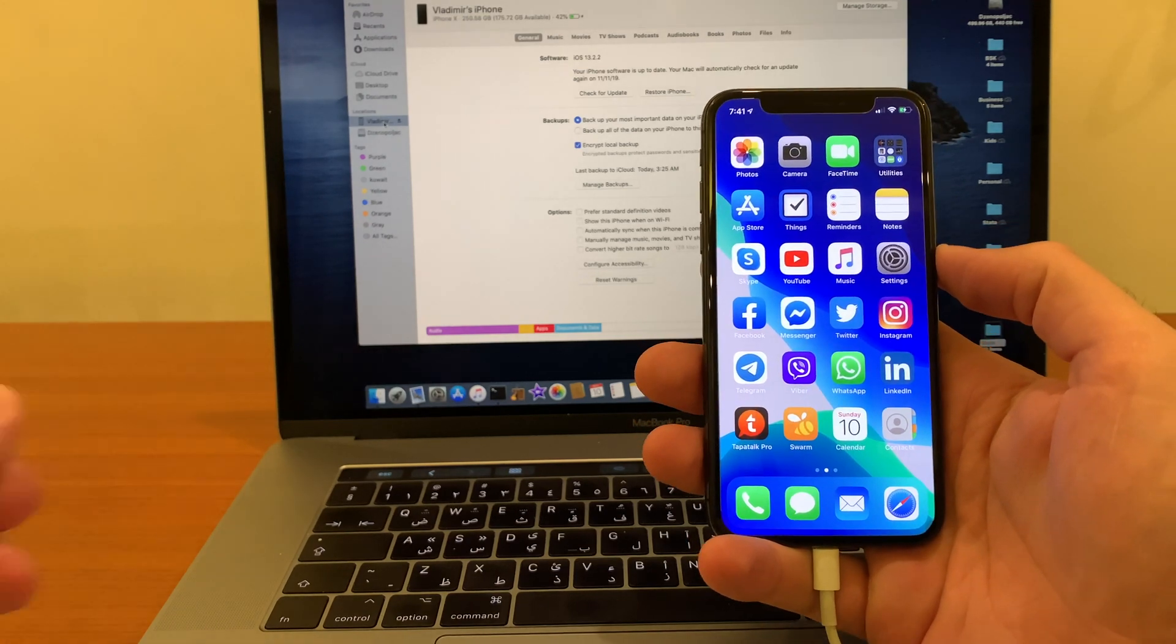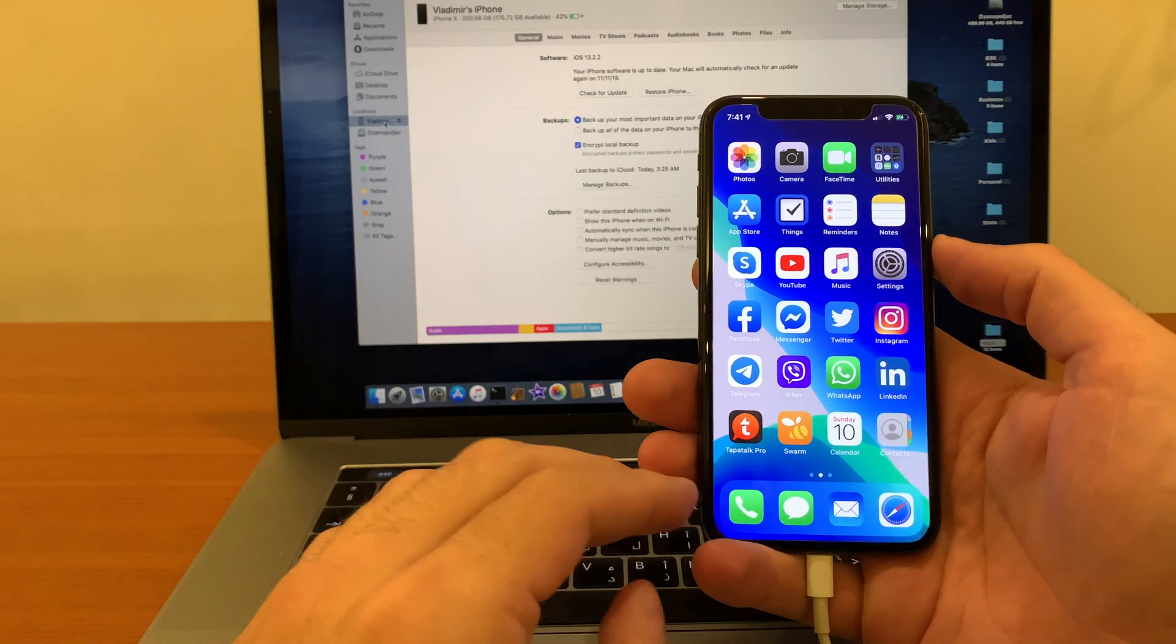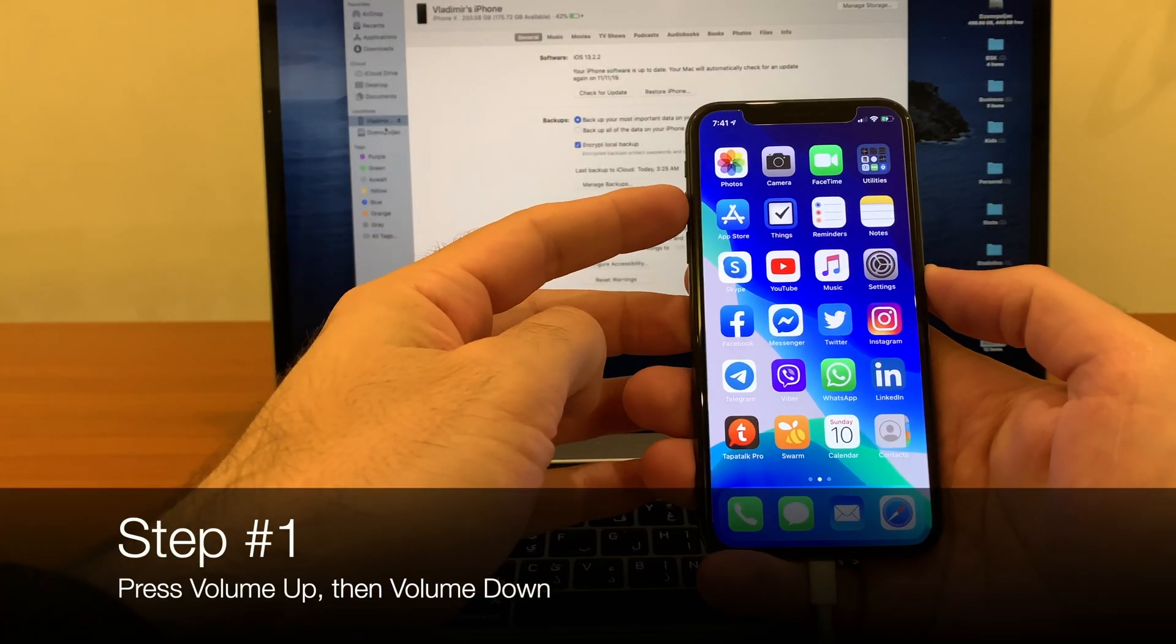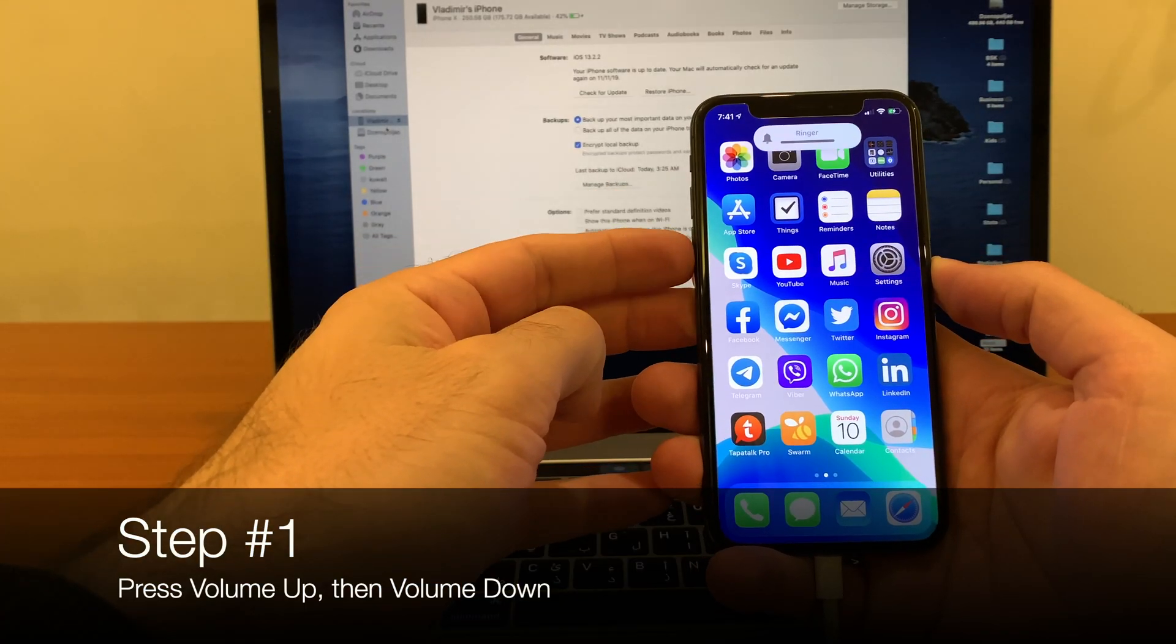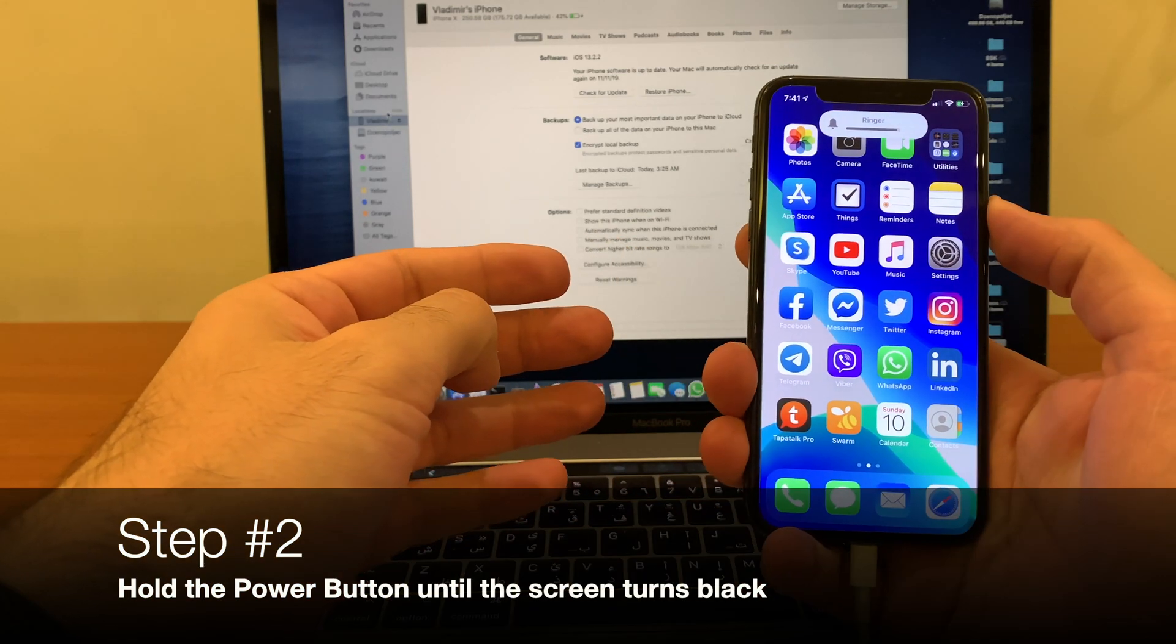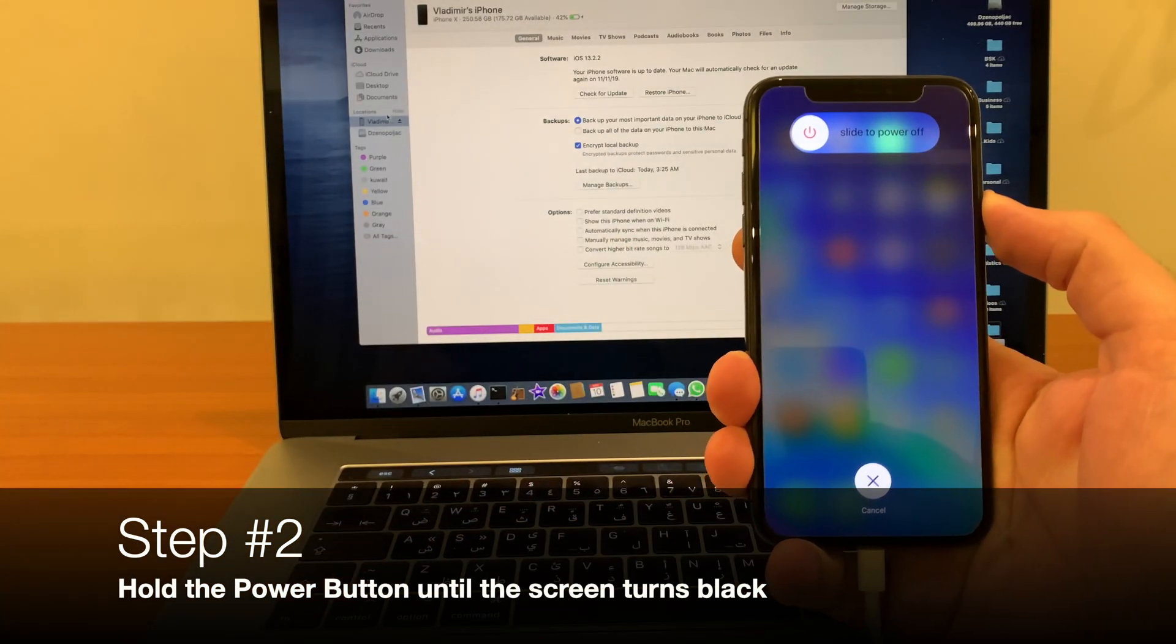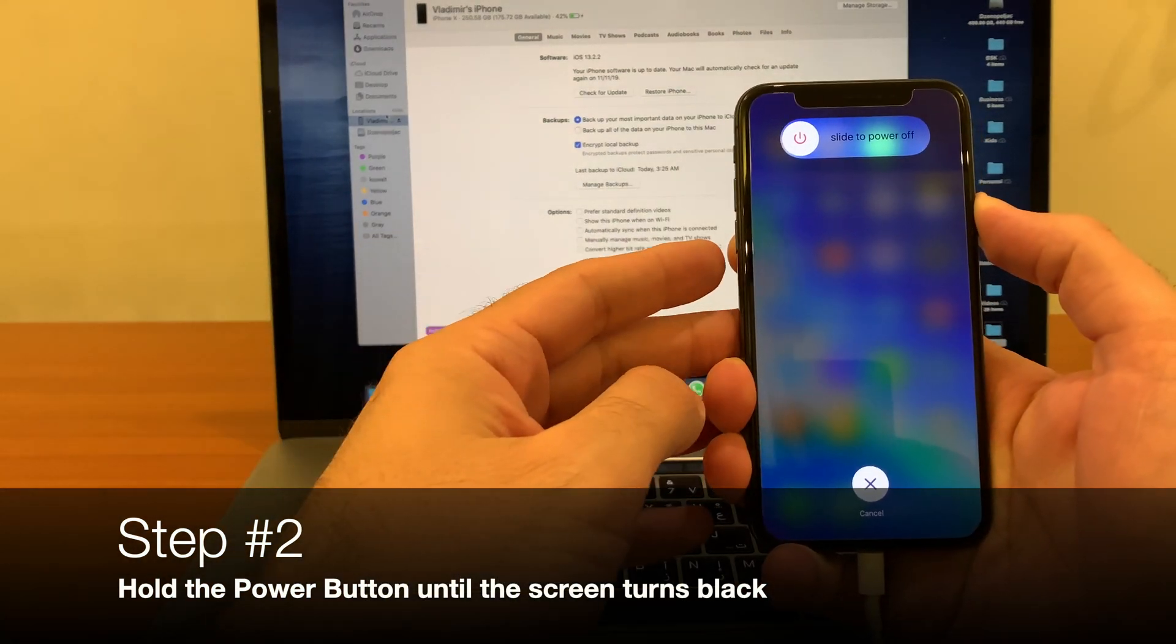So quickly, how to put it in DFU mode. First, we go volume up, volume down, and hold the power button until the screen goes black.